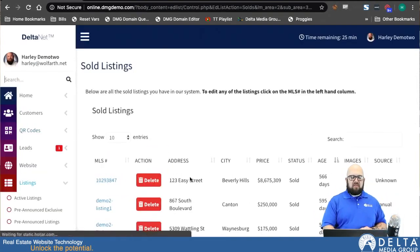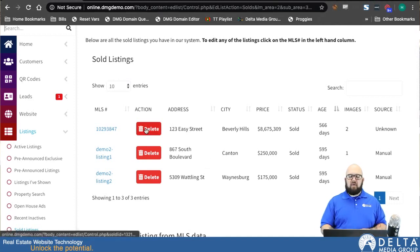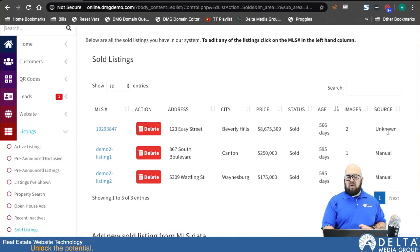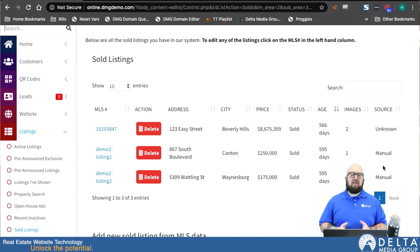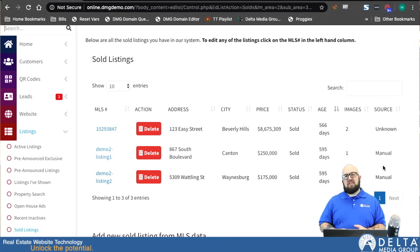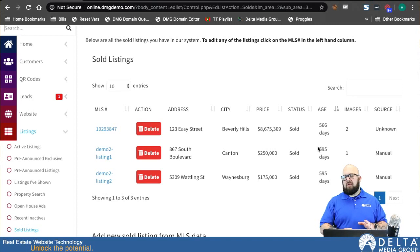Now we'll go back to the sold listings page. Once those listings have been added, you'll see them in this list. You can just click Delete if you want to delete them. You can also see where they came from — mine are manually entered. If they were entered automatically, they would say automatic. There is another way they can be entered: if you were to create a sold listings e-card, go into the e-card system, create a sold listings e-card, and put in the address of a listing, the system would assume that you've sold it and automatically drop it into this page. If it does that, the source will show as e-card.